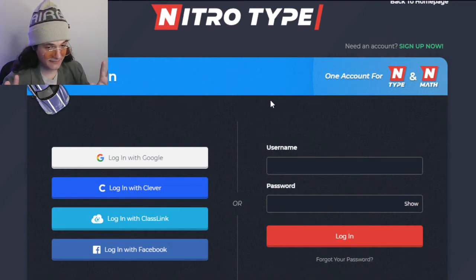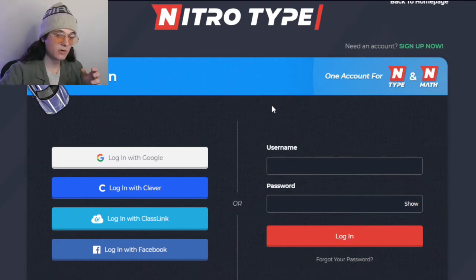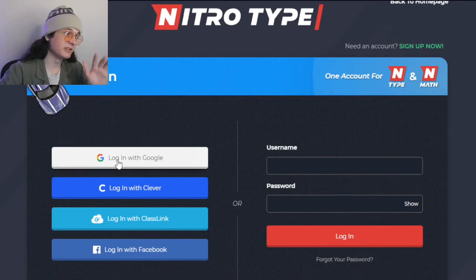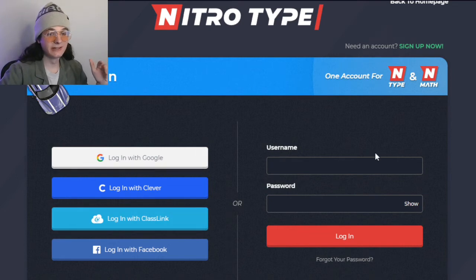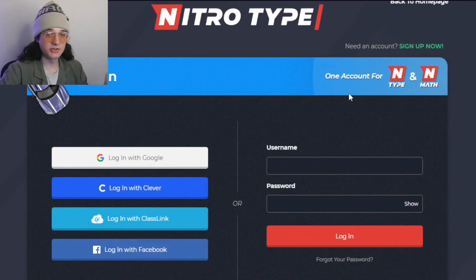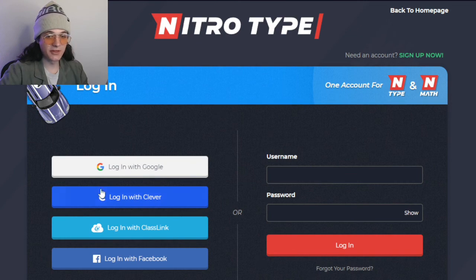One warning I want to give out — not particularly against Classlink, but against anything you link accounts to. Just FYI, say you log in with Google and your Google account gets hacked — suddenly they have access to your NitroType account. You should probably be more concerned about your Google account, but that's besides the point. If your Facebook gets hacked, then your NitroType account gets hacked also. Just don't link accounts unless you're sure both of them aren't going to get hacked.